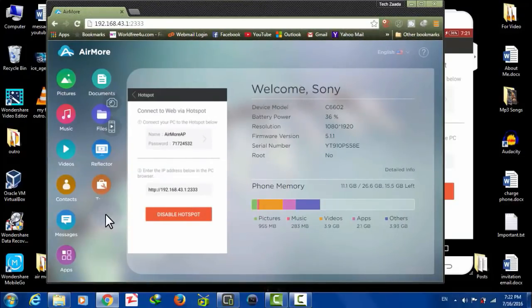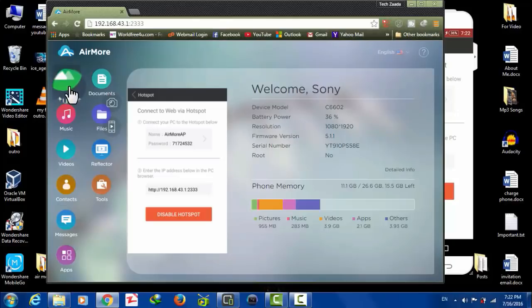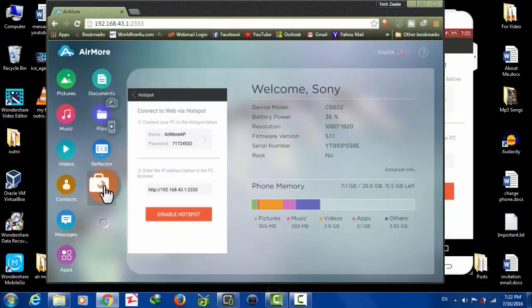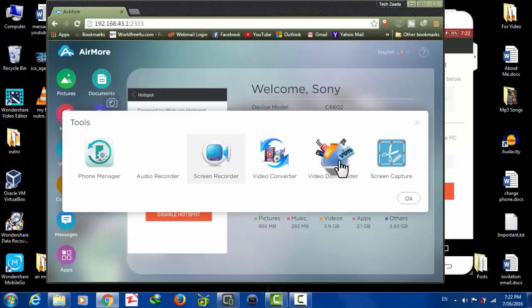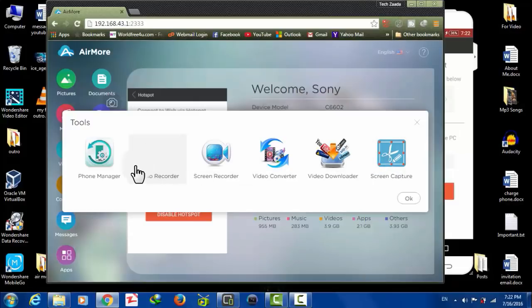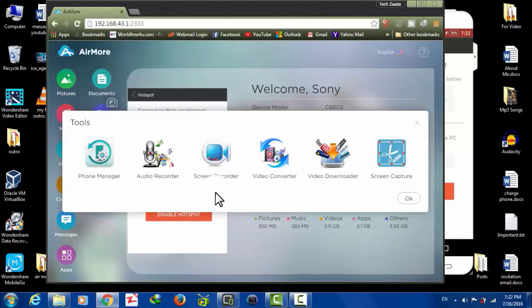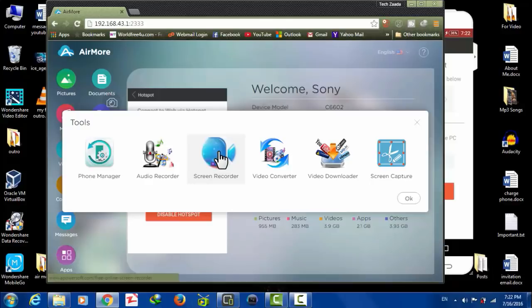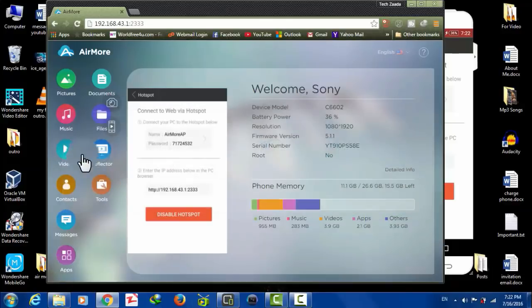After that, your phone will be connected with your PC through Wi-Fi network. Now you can see here's my phone's information. On the left side there are several options that I'm going to tell you one by one. Let's start with Tools. When you click on Tools, there are several options that you can use.